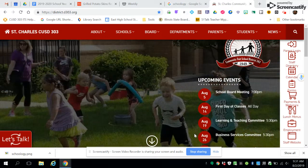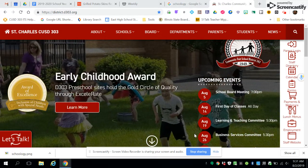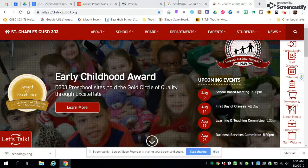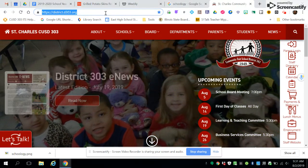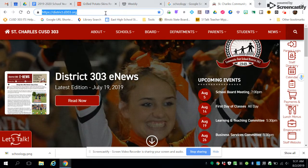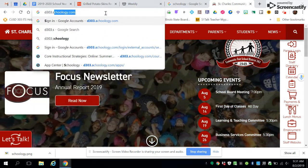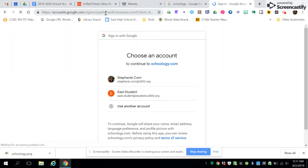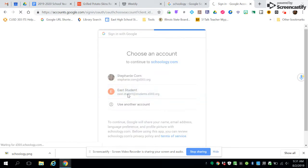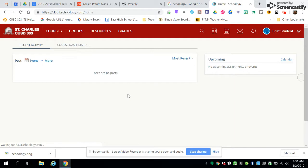To access D303 Schoology, go up to the address bar and type in D303.schoology.com. It will bring you right to your Google sign-in. Choose the sign-in that is yours for signing into Schoology, and it will automatically log you into Schoology with your D303 account.